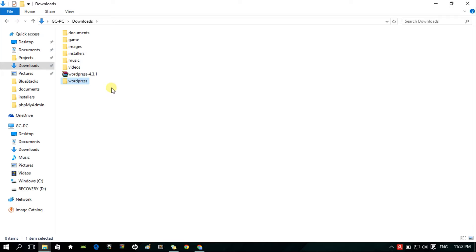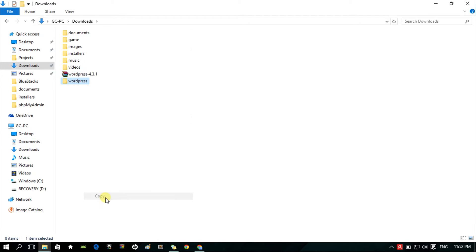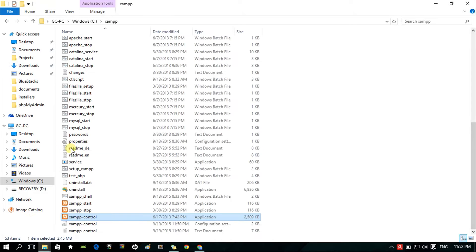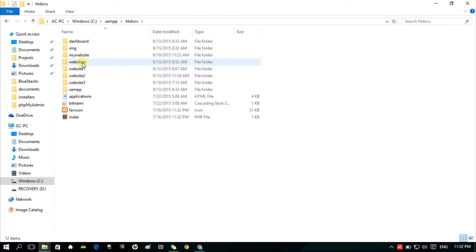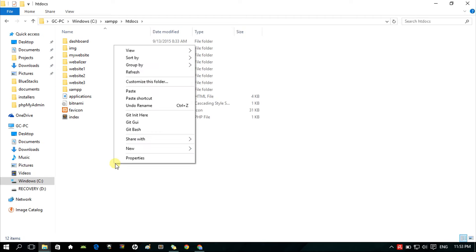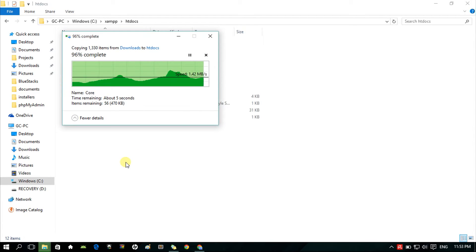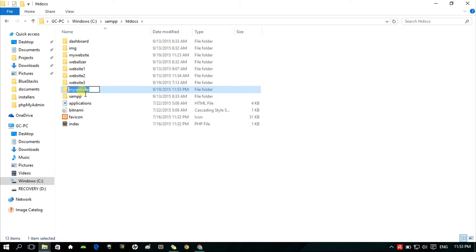Now, copy the WordPress folder and then paste it inside the XAMPP htdocs. You can rename the folder to whatever you want, and then let's visit that folder using localhost in the browser.